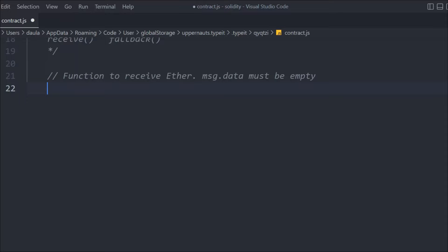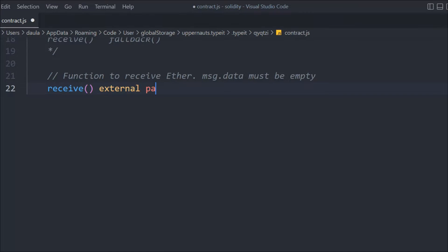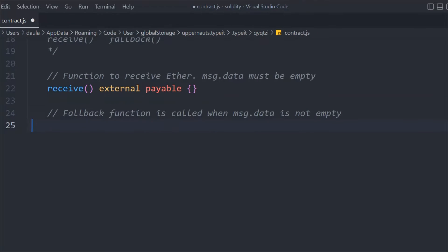Let's declare the receive function in the contract for when msg.data is empty. We'll call it receive — it's going to be external so anybody can send Ether into the contract, and it will be payable. If you want to receive funds you have to make it payable, otherwise it will not receive funds and will throw an error. This is the receive function we have.